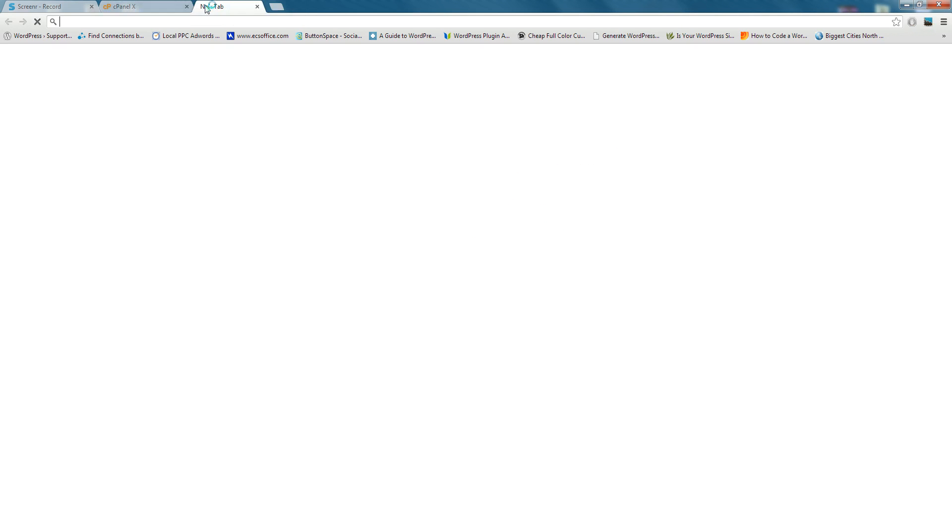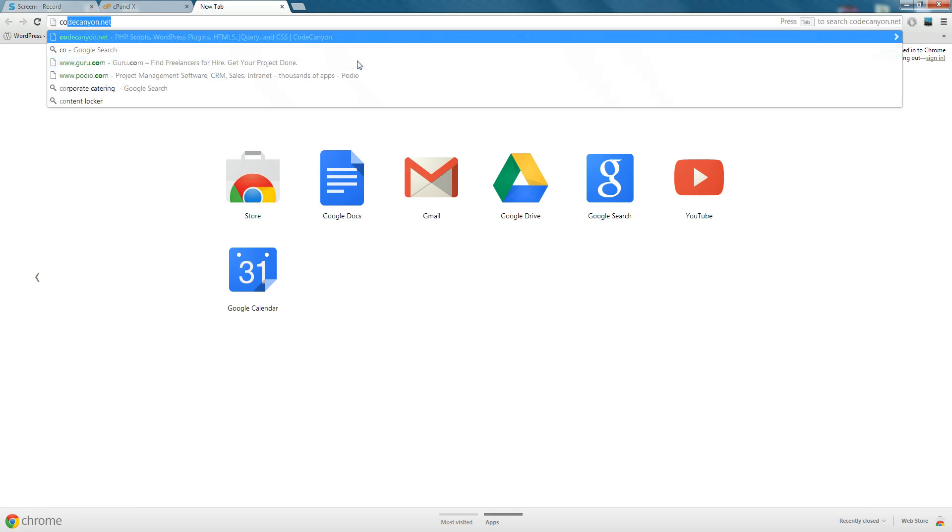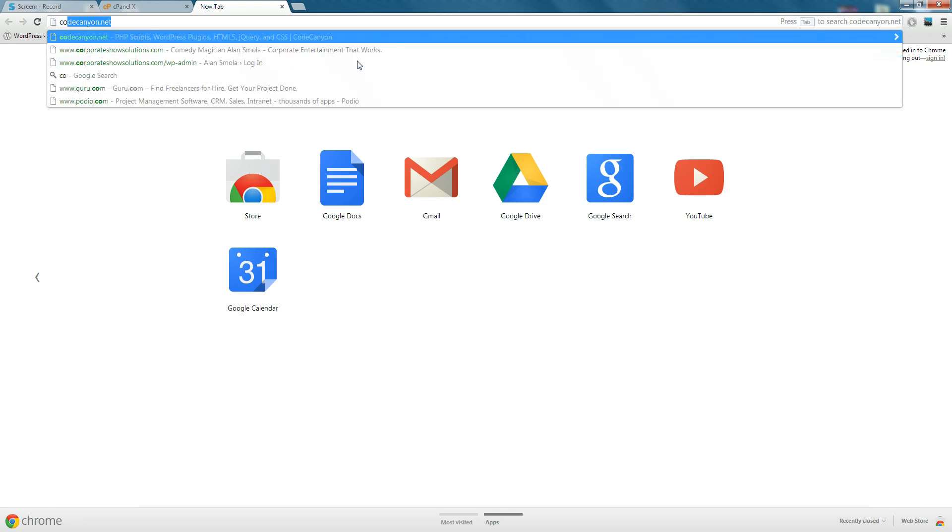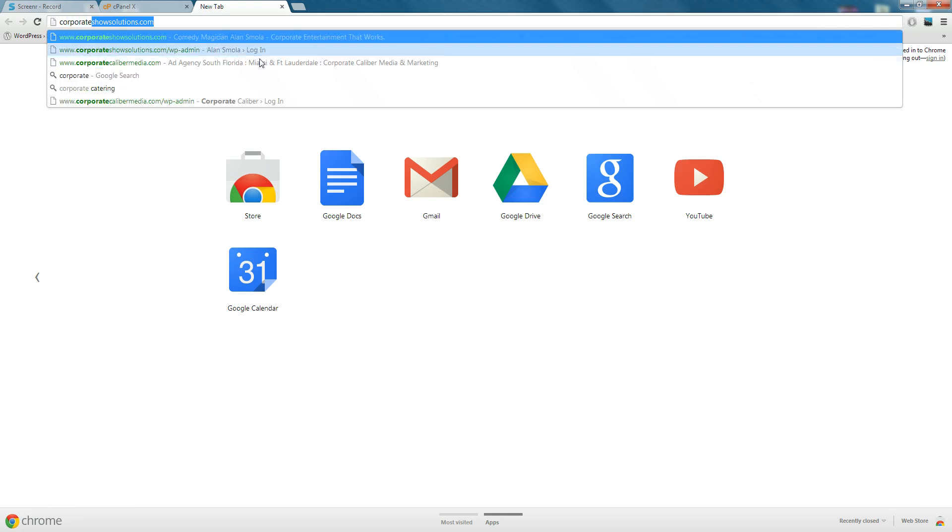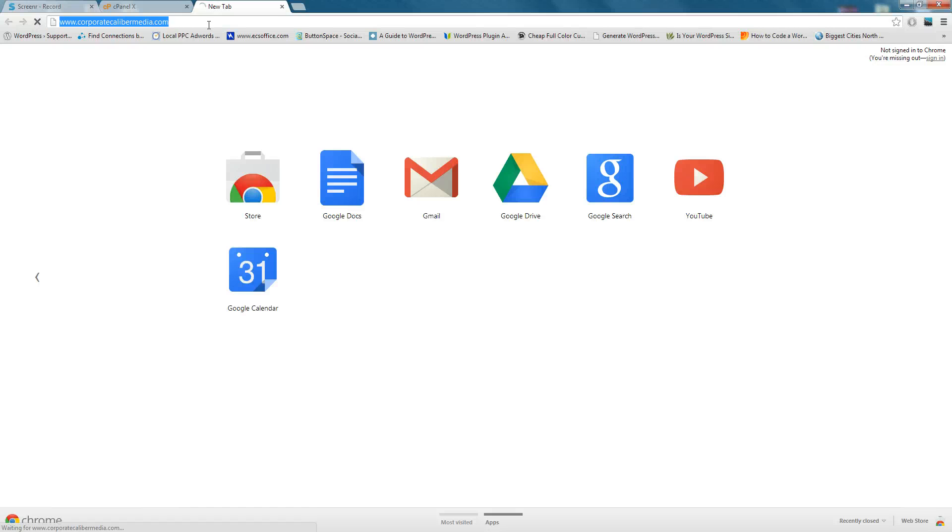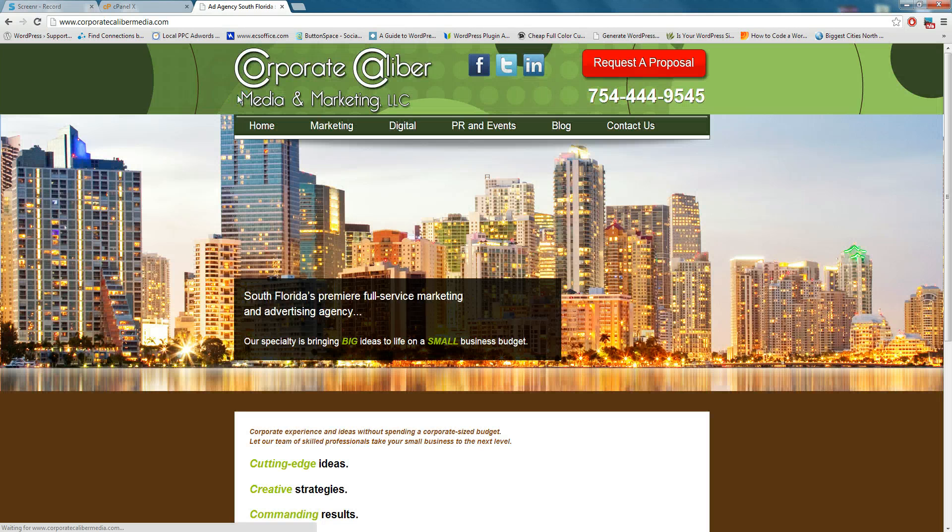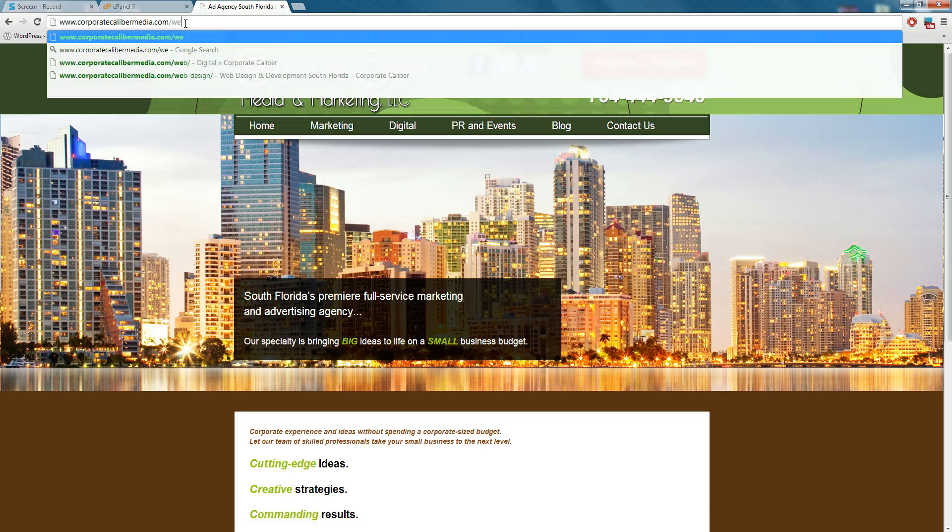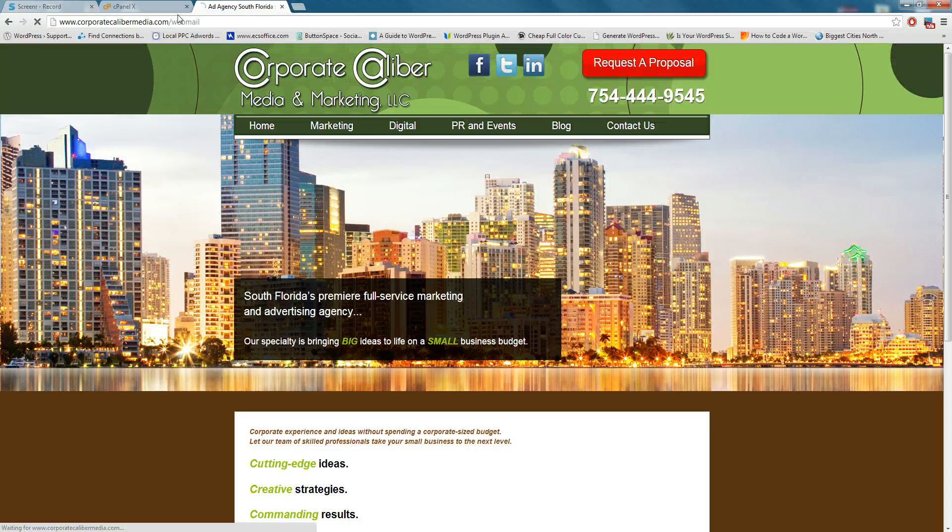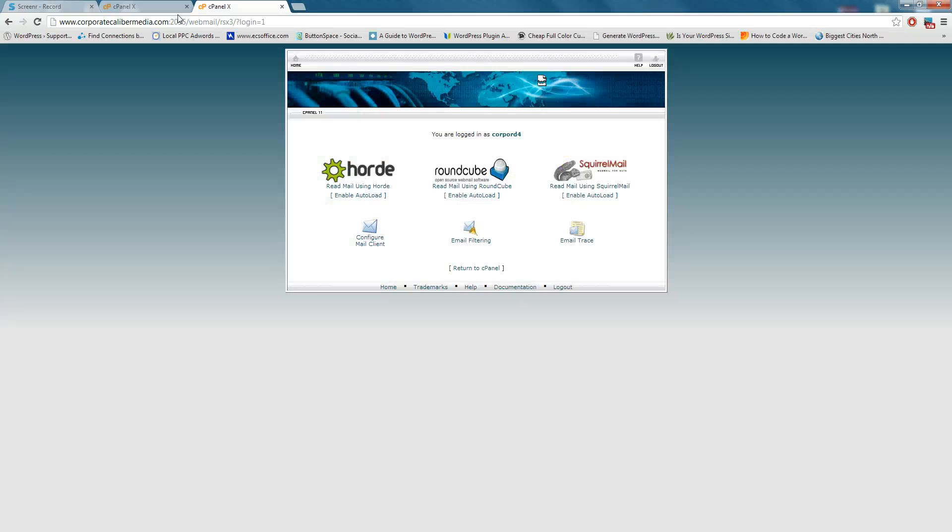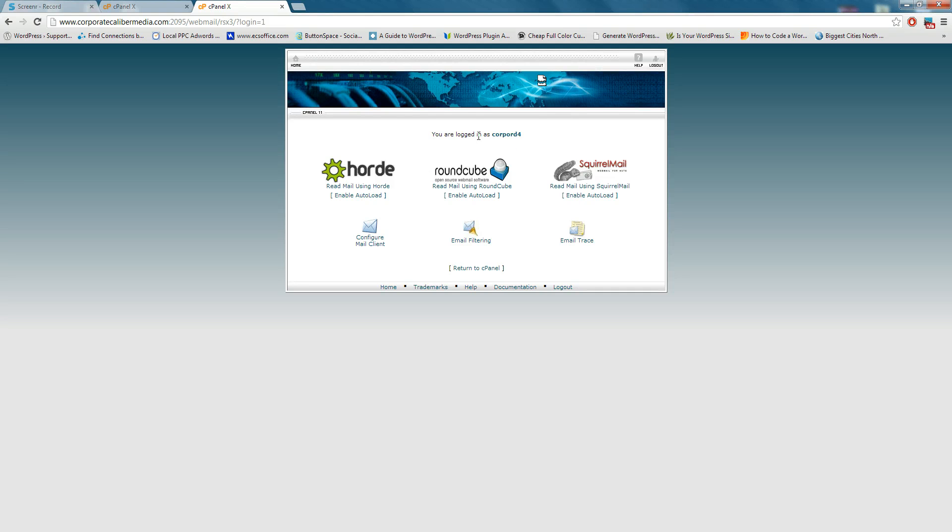Another way to access your webmail is to go to corporate caliber media here, and then go backslash webmail. Then you hit enter. And this will bring you here, and we're still logged in as this other person. You would then put your email address in, and you'd also put your password in, and it'll bring you to this screen.